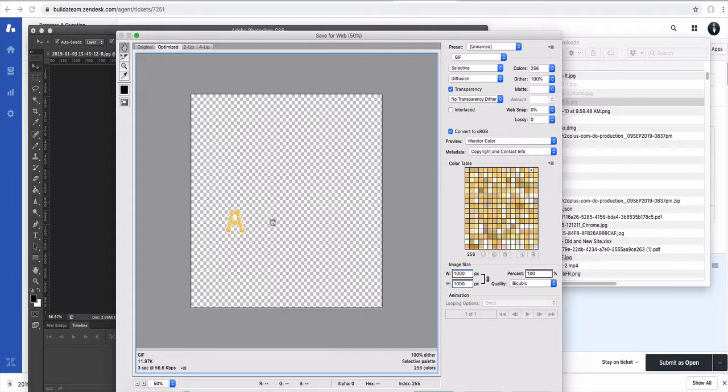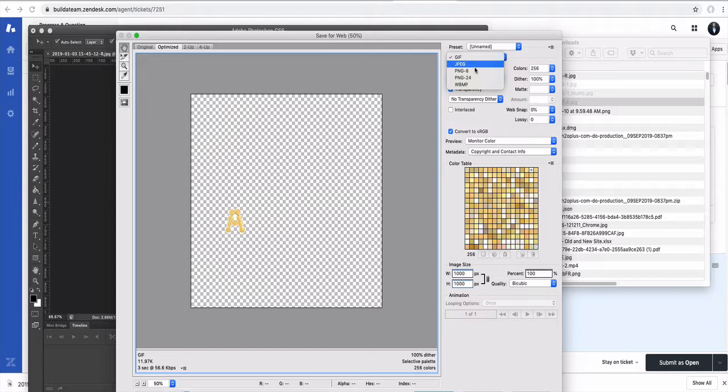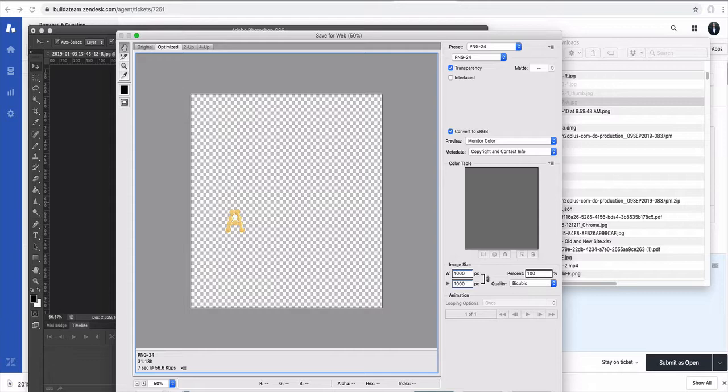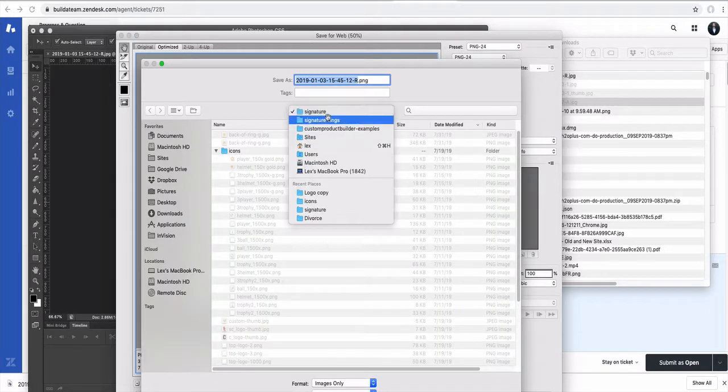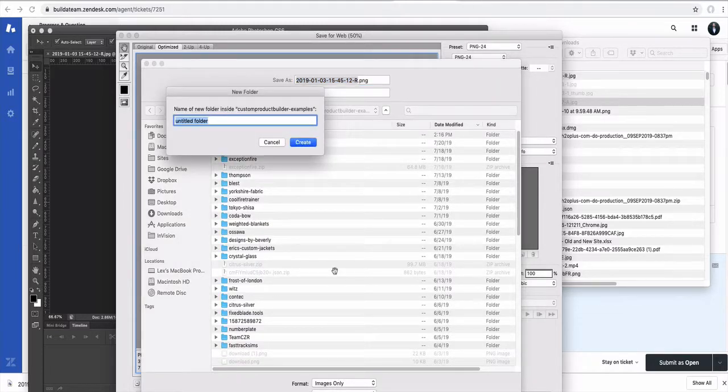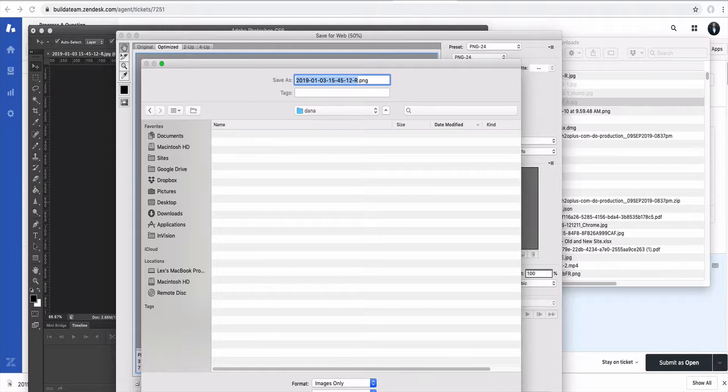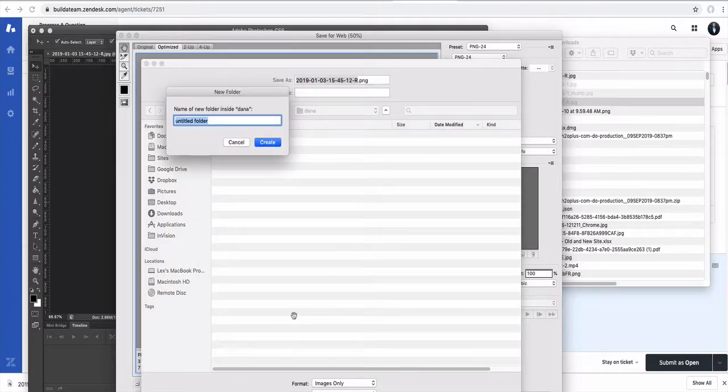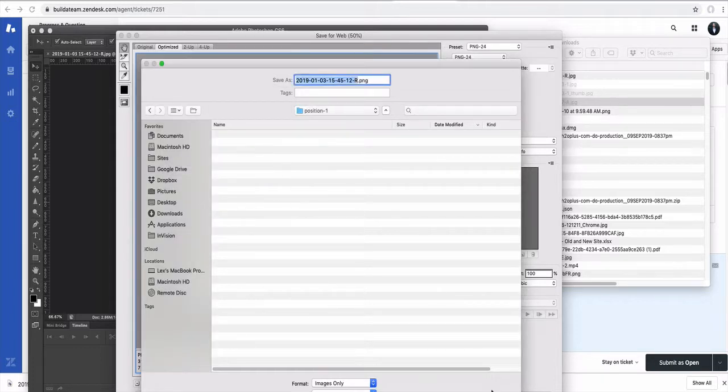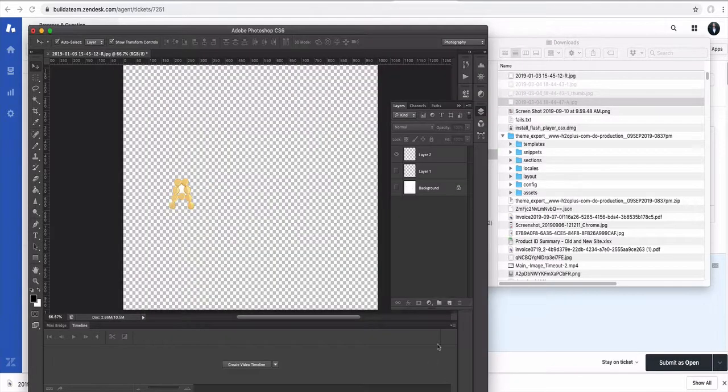It has to be a PNG image because PNG keeps transparency. After that you save it to your folder - you can create, for example, 'position one', and then you save everything to the same folder.